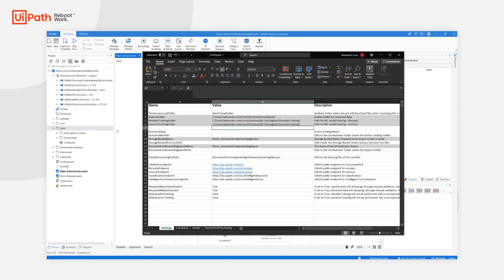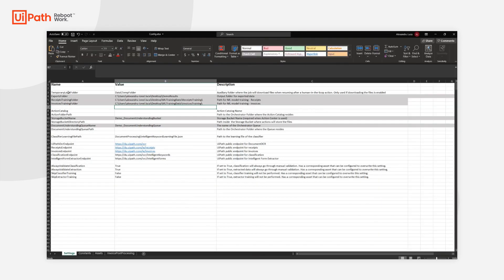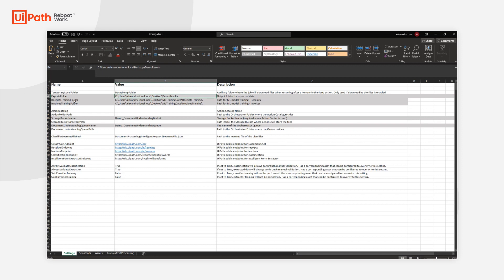The config file is found under data config.xlsx. The rows highlighted in grey are the ones where I made the changes. I changed the exports folder where the extracted data will be exported. I changed the training folder where the machine learning trainer data will be exported. I rerouted these to my desktop to make them easy to find.